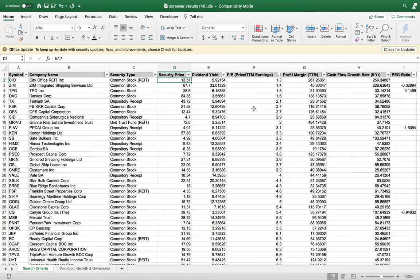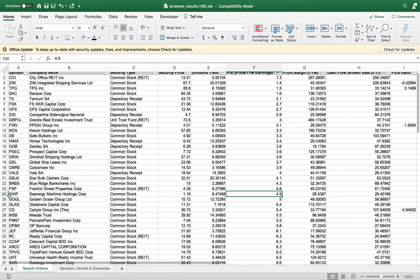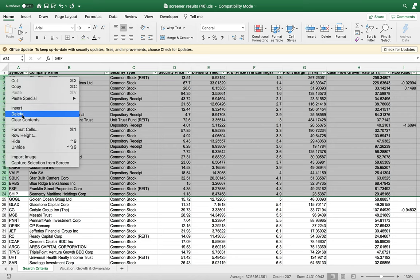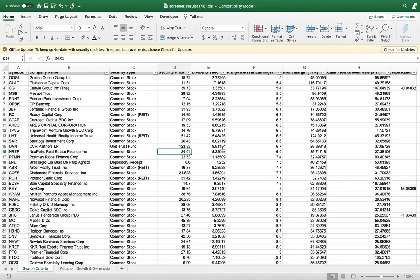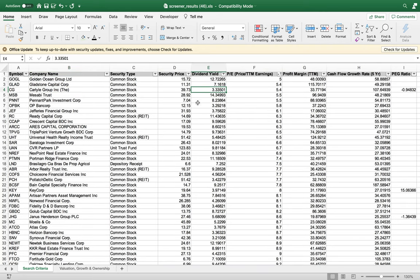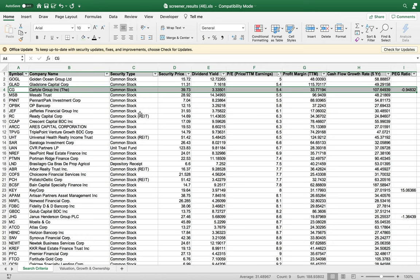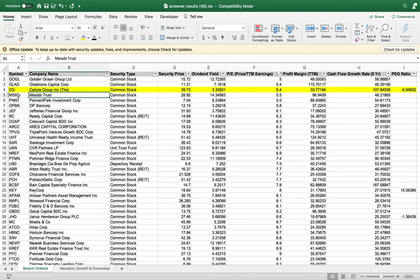We may want to filter from smallest to largest on the P/E ratio as well, and remove stocks with very low P/E ratios. We want to invest in companies that aren't going to disappear within the next couple of years, since we'll be relying on them for dividends. Further down the list we have the Carlyle Group, paying a 3.3% dividend yield with a P/E ratio of 5.5, profit margins of 33%, and cash flow that's grown about 100% in the last five years — a company worth looking into.